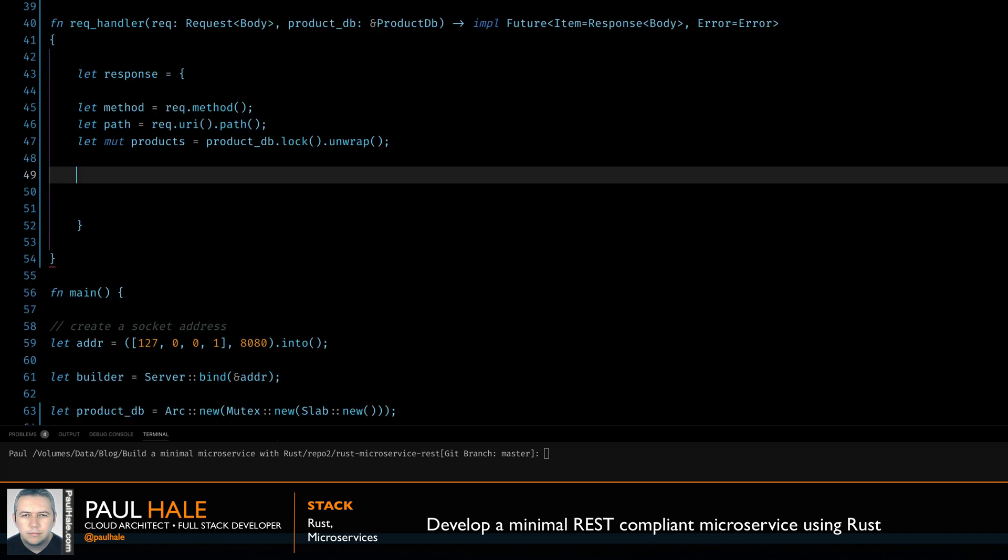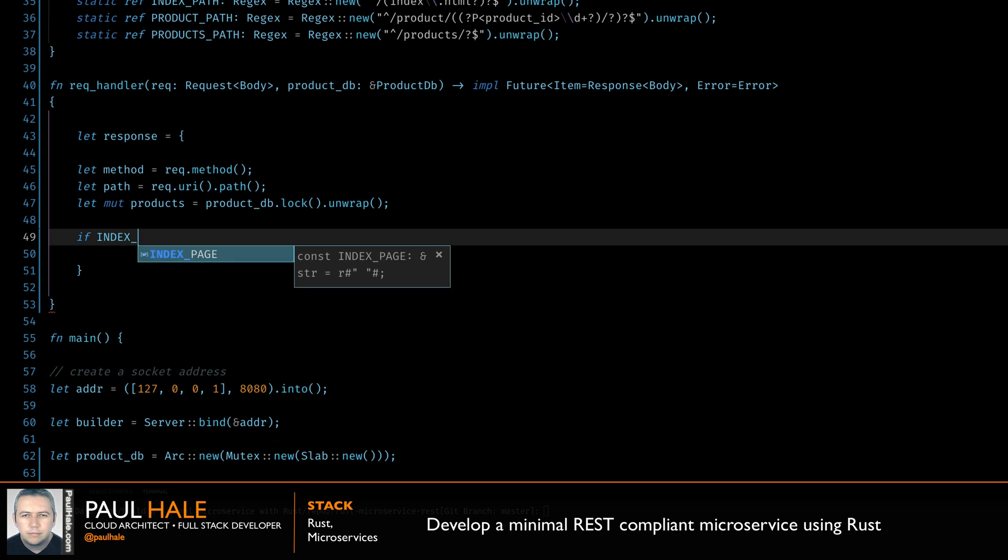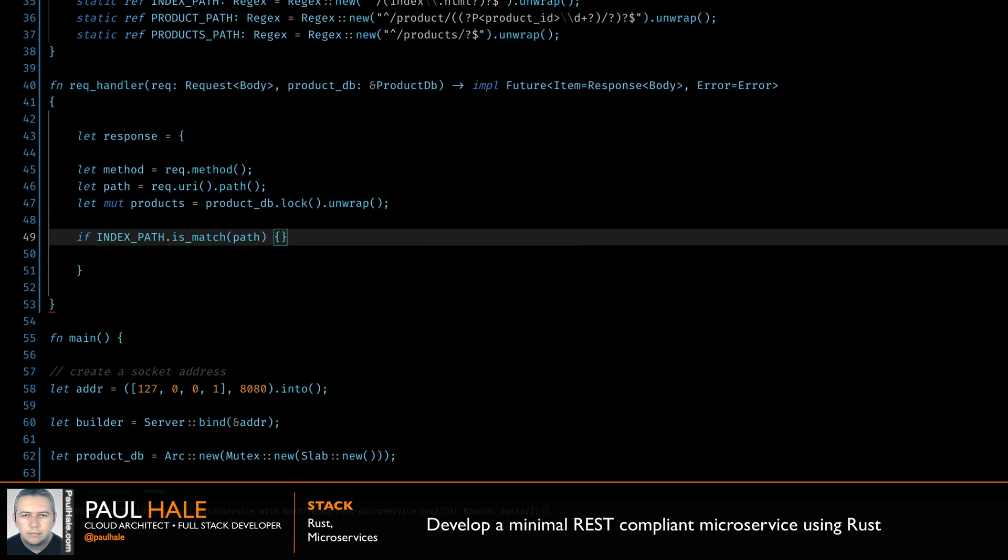Now we can continue to build out our request handler. We'll use a combination of if and match statements to detect the correct REST method from the path.